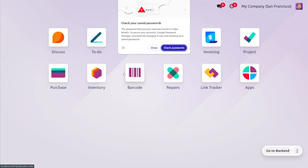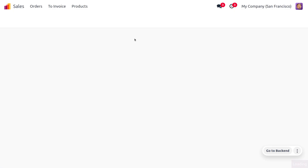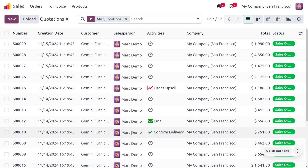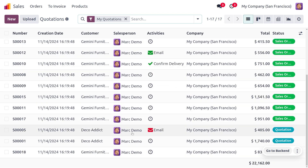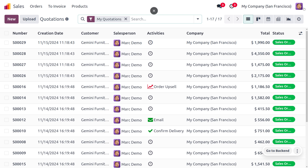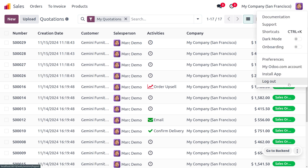Moving to the sales module, you can see this user can only find the sales orders managed by them. The quotations are filtered likewise, and this user cannot manage reporting or other configuration settings.